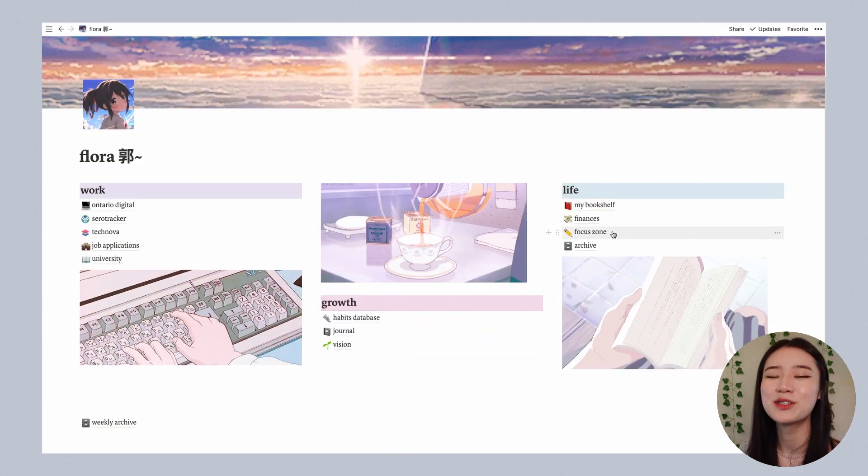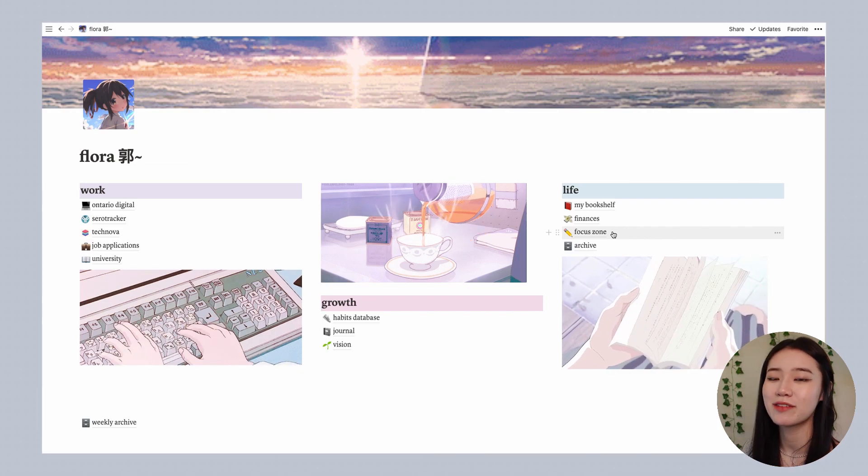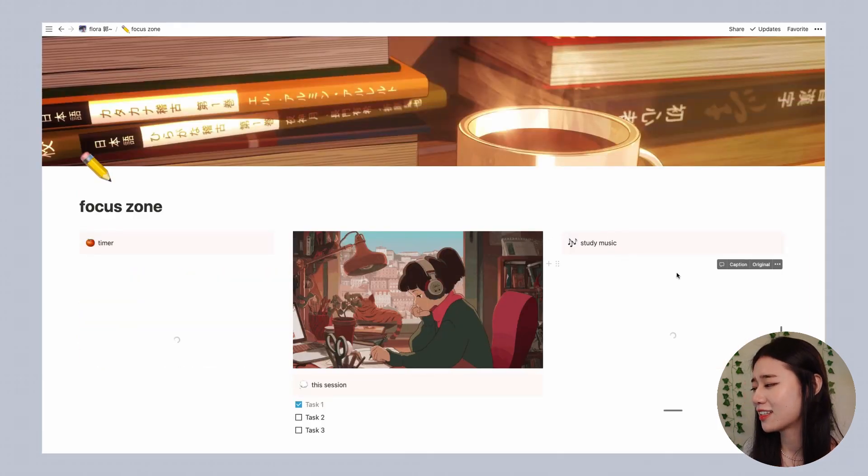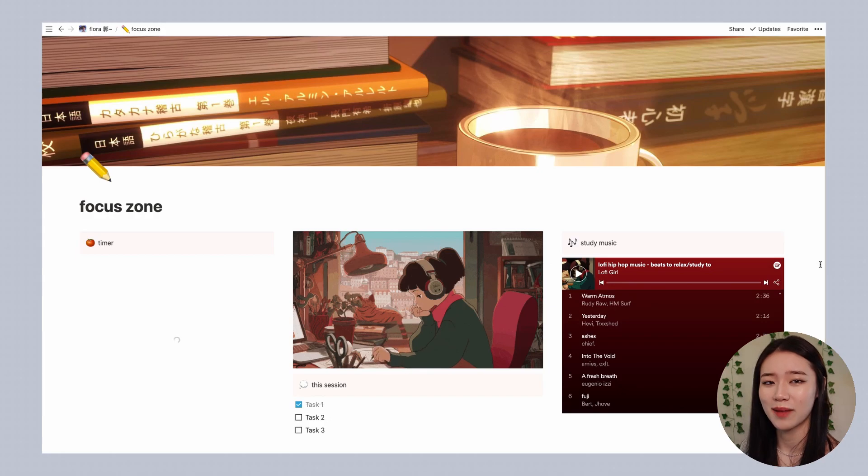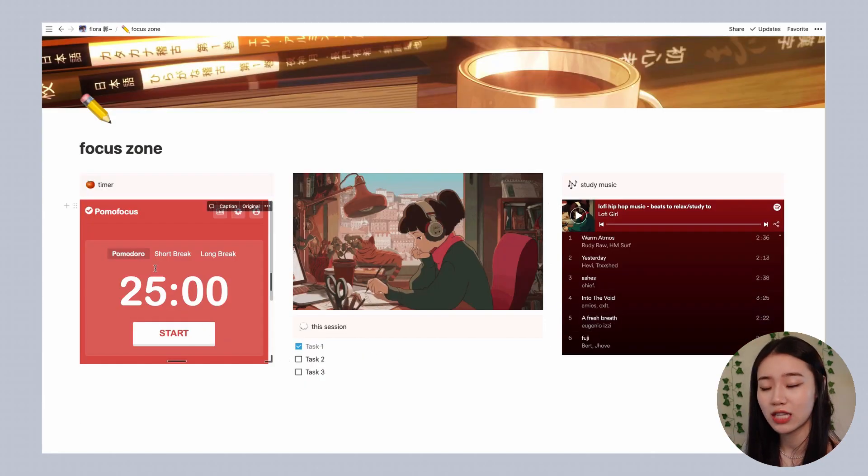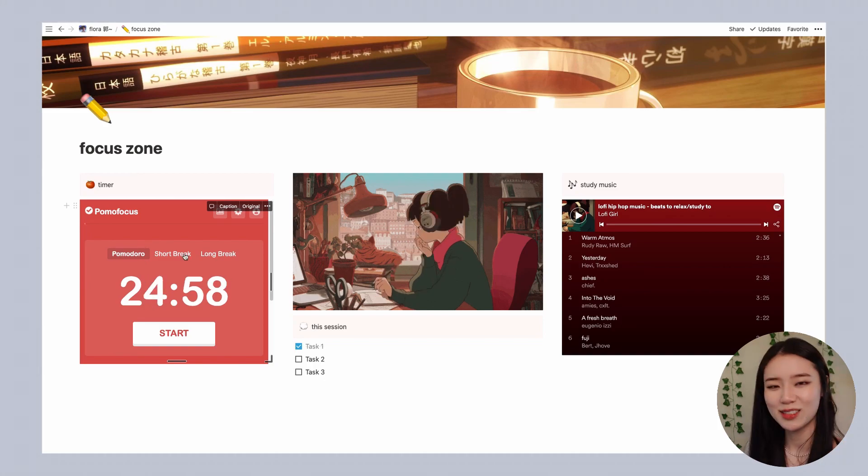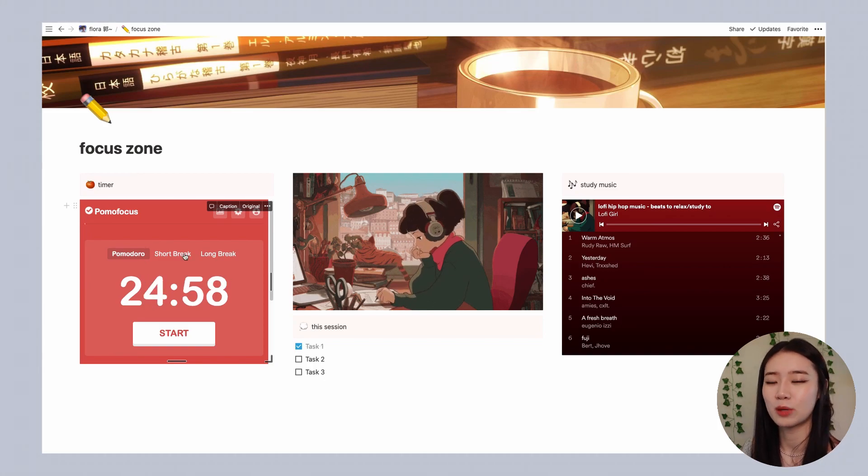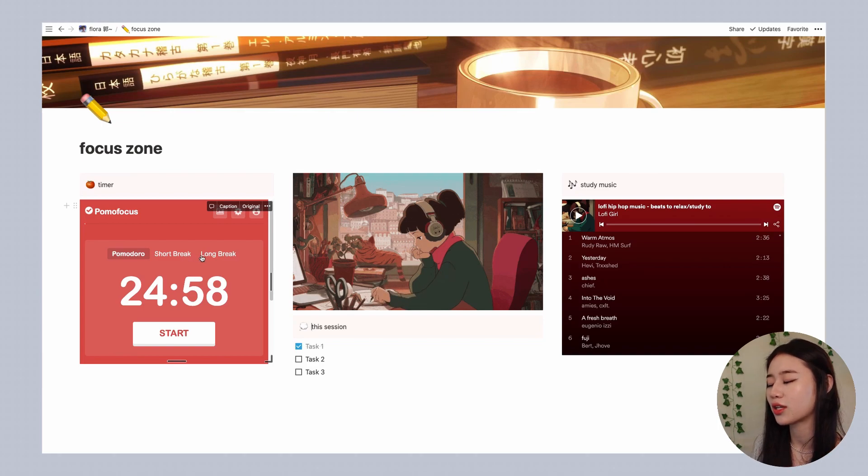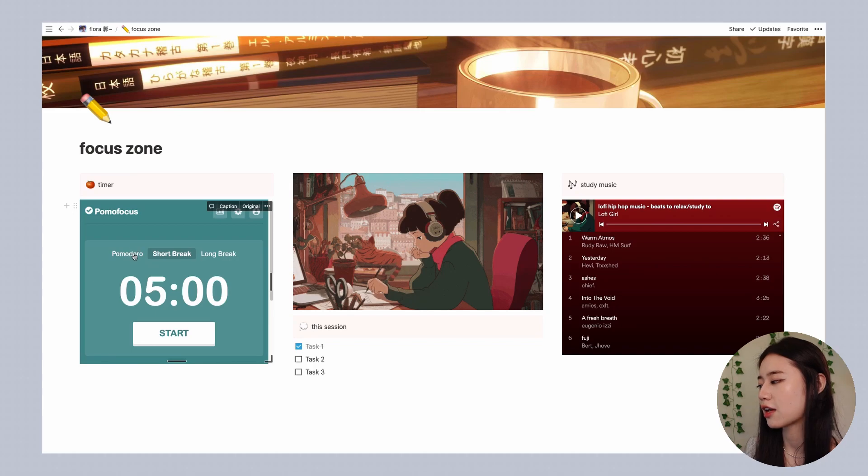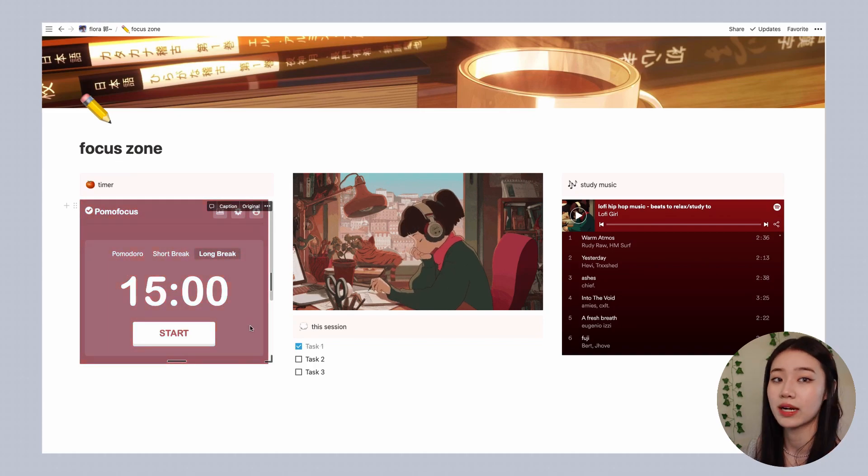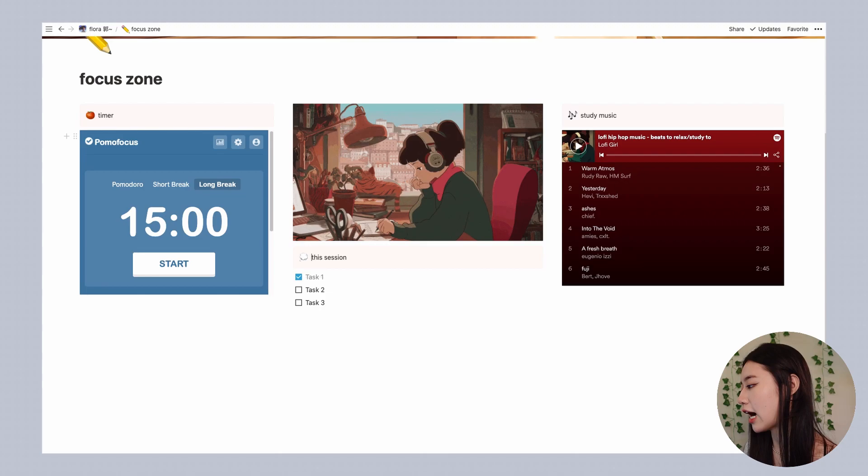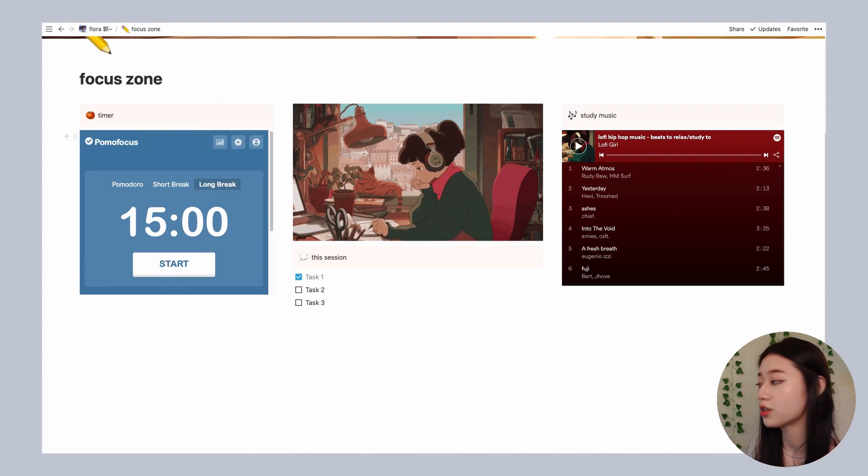The last page that I'm going to be showing you all today is my focus zone. This is basically the page that I go to whenever I want some heads down focus time. I have a Pomodoro timer which is a Notion widget. In case you haven't heard of Pomodoro timers, they're basically a tool that can help you manage your time by chunking it into 25 minute work sessions and five minute breaks, and then once you do say three of these 25 minute work sessions you get a longer break of 15 minutes.